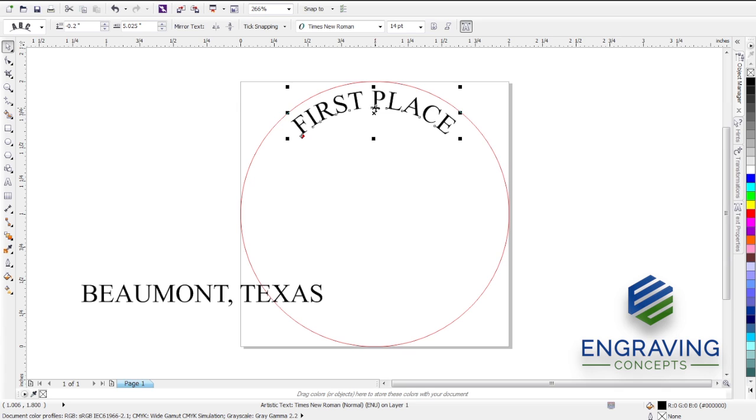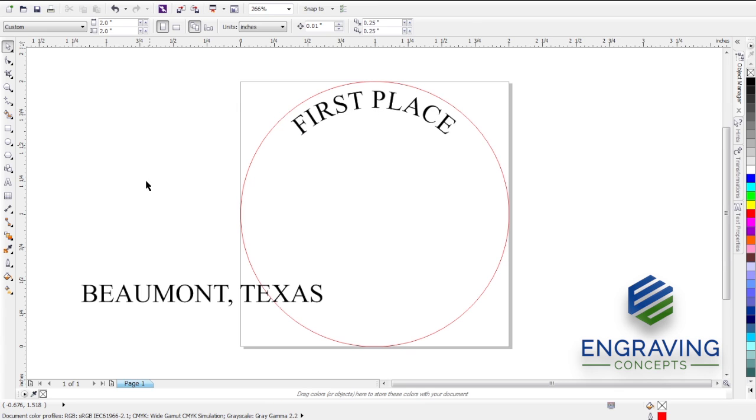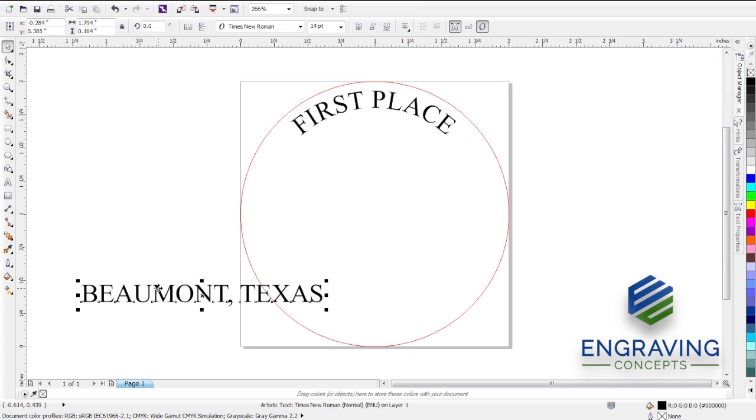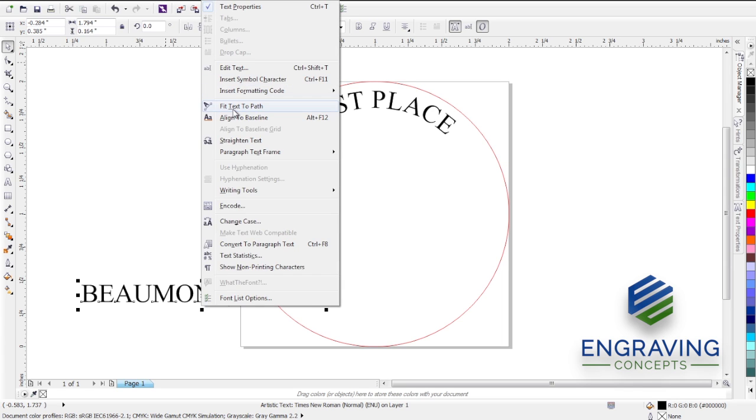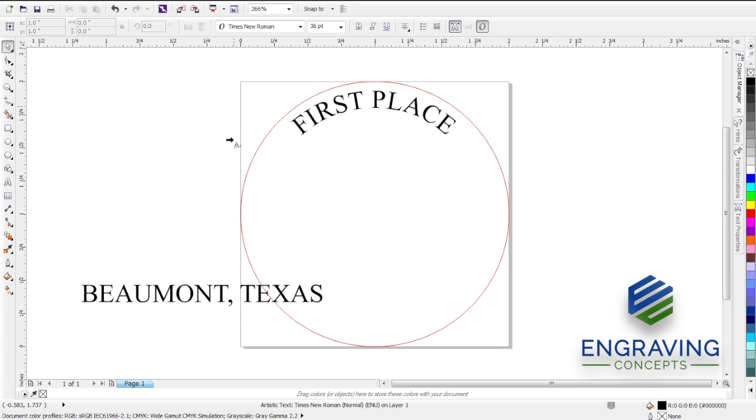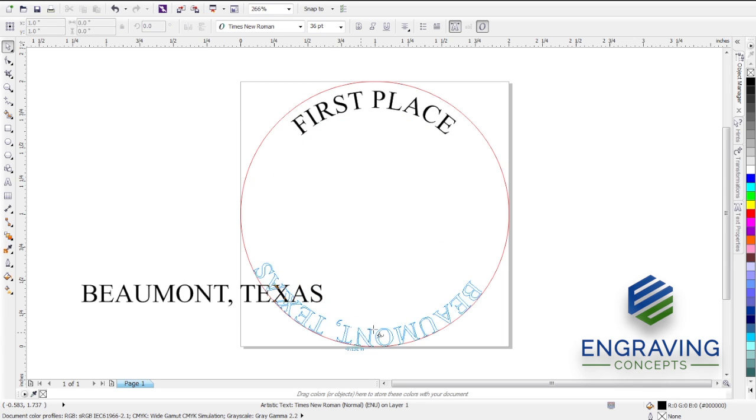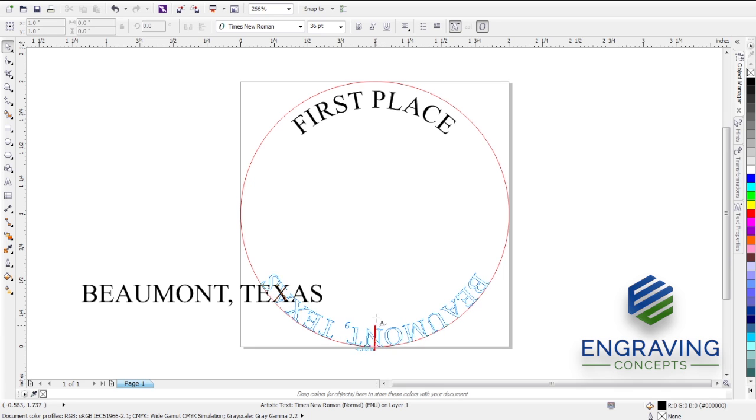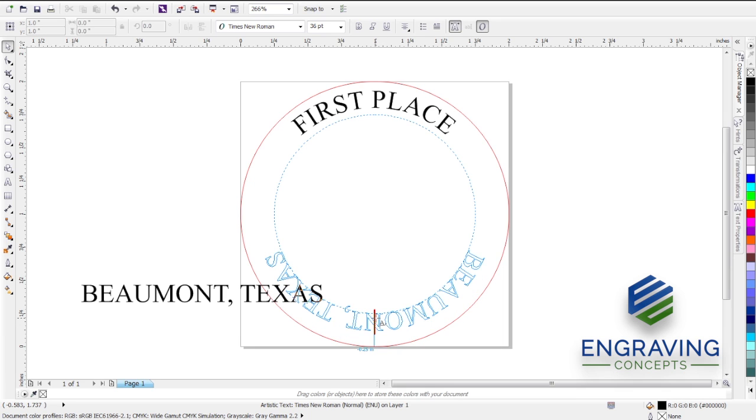For the bottom text, we're going to do the same. Text, Fit Text to Path. Hover over the bottom till we see the red line. That means it's locked into center.